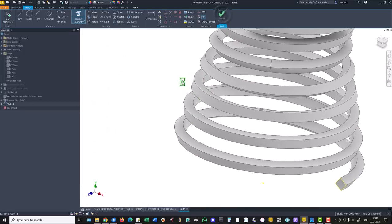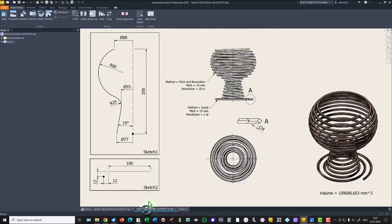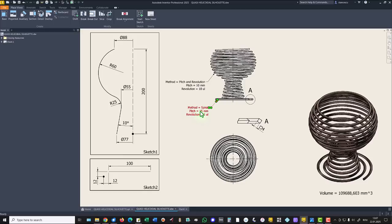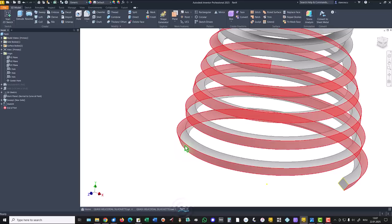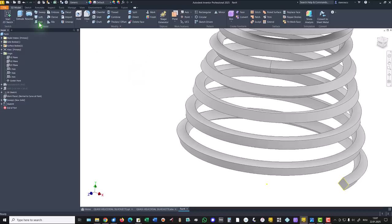Finish. And, we apply the other solution. The method is spiral. The pitch is 15, and the revolution is 2, two revolutions. Unitless is the measure, without units. Good. We apply coil.